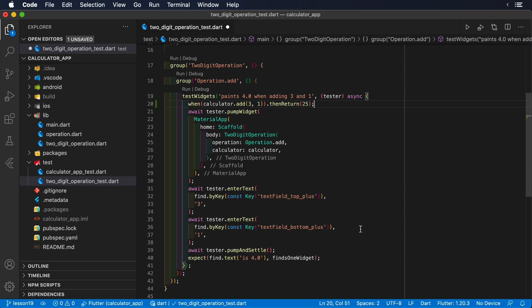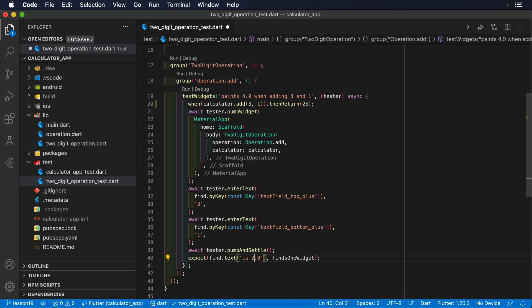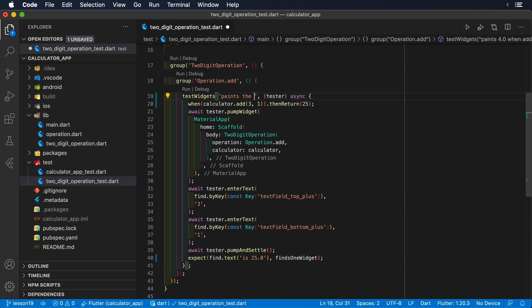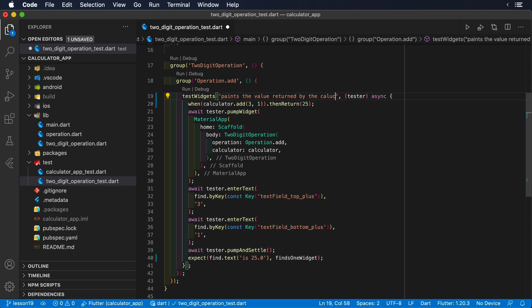Since this value differs from our previous expectation, we have to adjust the expectation as well. Finally, to be more descriptive and purposeful, we can adjust the title of our test to describe accurately what it's doing.